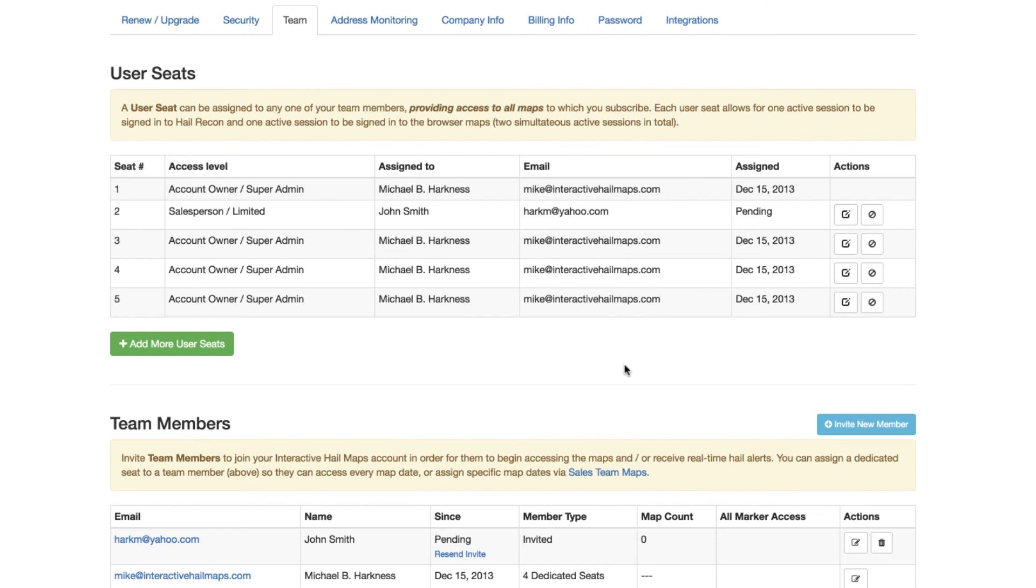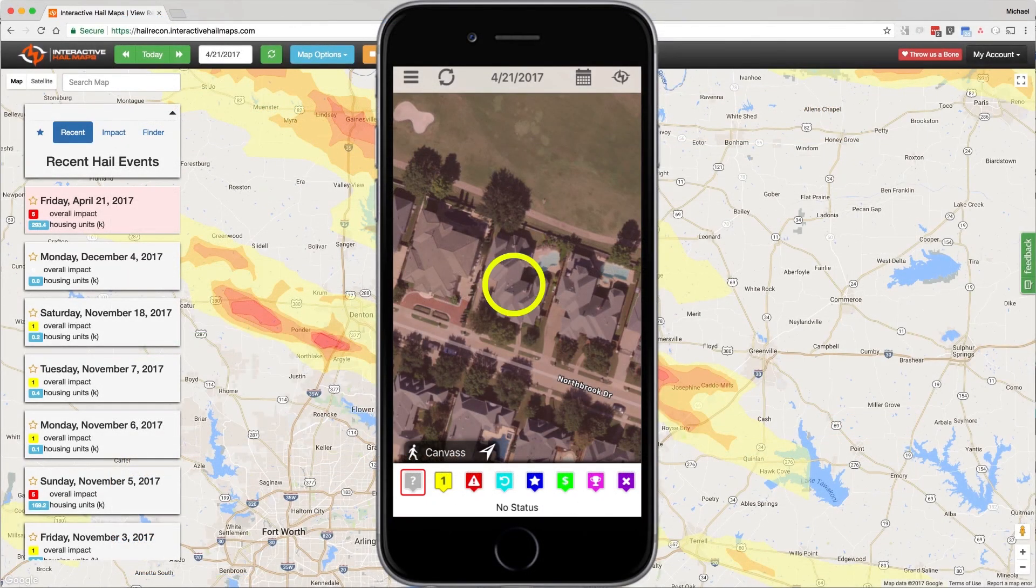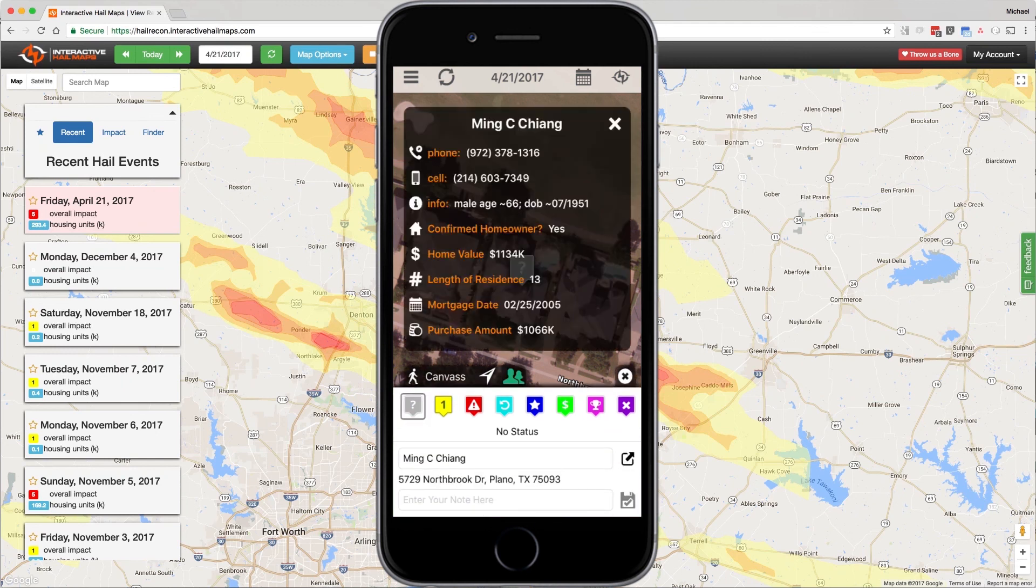Right below your user seat list, you will also see a green button where you can add more user seats. Keep in mind that when you have an account with three user seats or more, you automatically get the contact data on demand, or you can tap a residential roof to get names, cell phones, and email addresses.